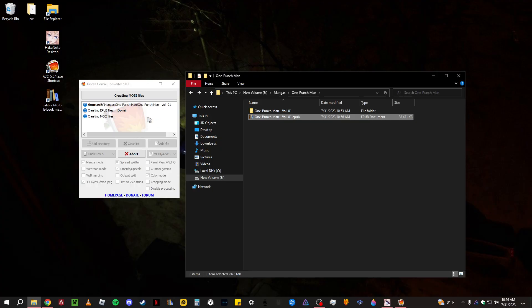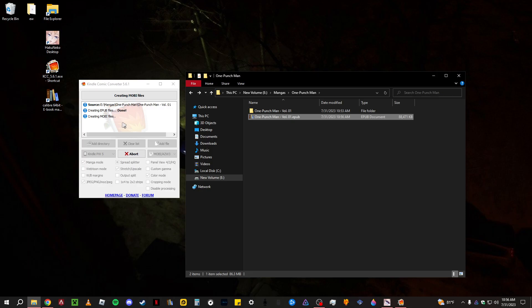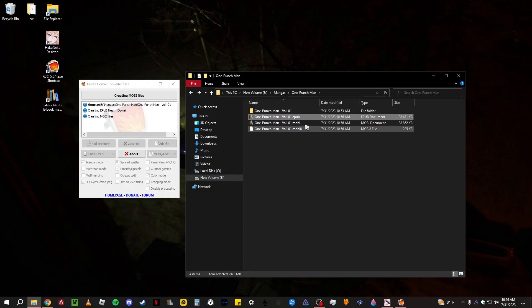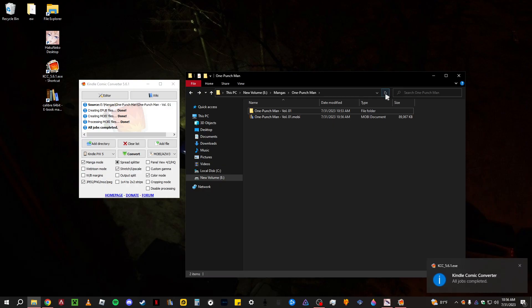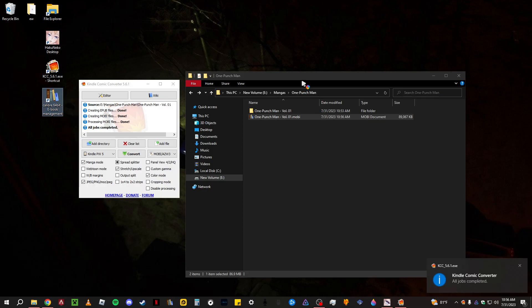And this might take a long time, depending on how many chapters or how many volumes you're converting. But if it's just one, it's pretty fast. See here, it's creating the Mobi. It's done here. And there we go. There's the Mobi.